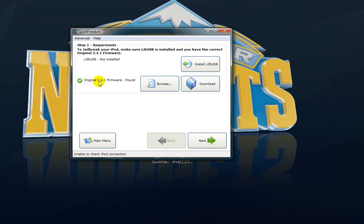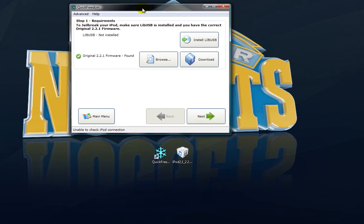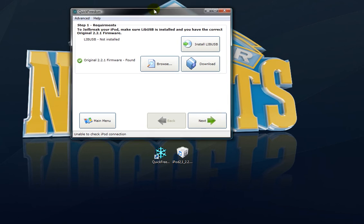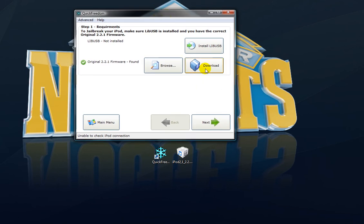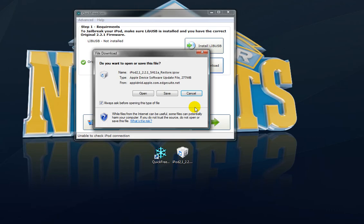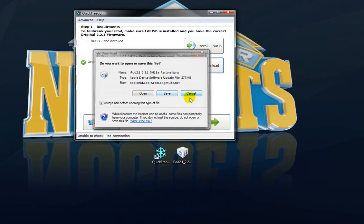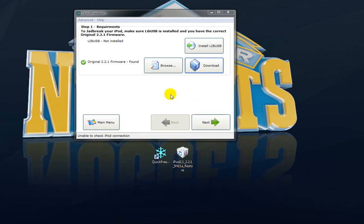Then you need the original 2.2.1 software, which is this thing right here. If you just click download, it should give you the download link. Here, I'll show you right now. Alright, see, here's the download link to save it to your desktop. It would look something like this.